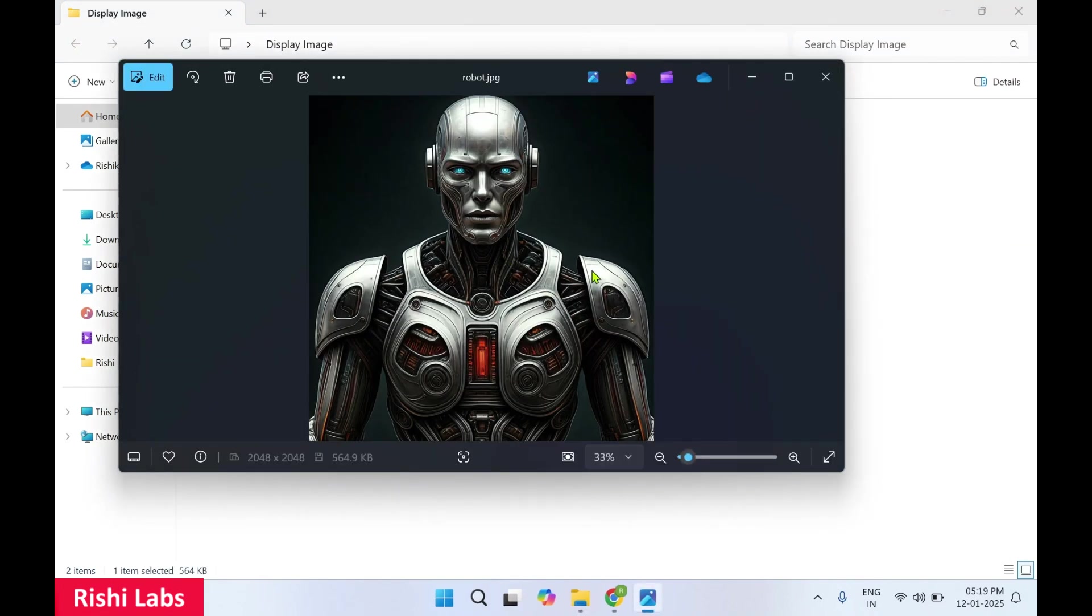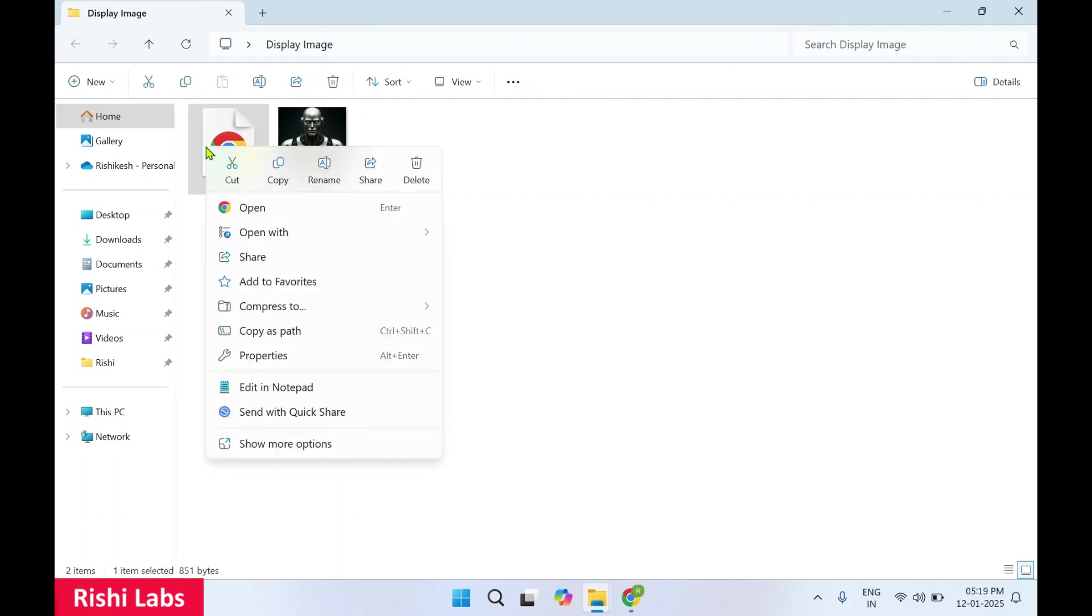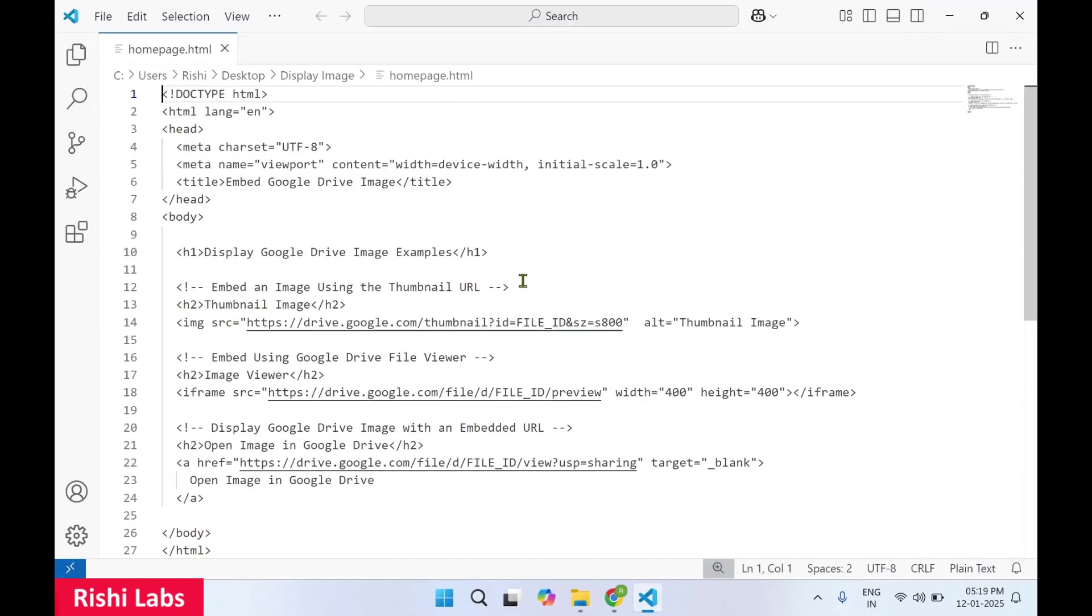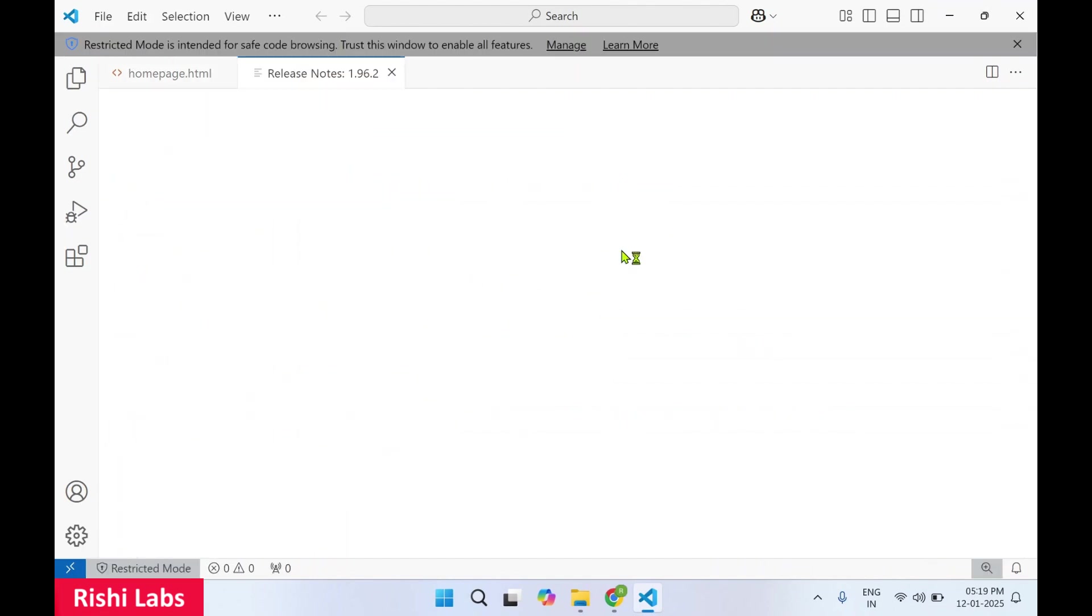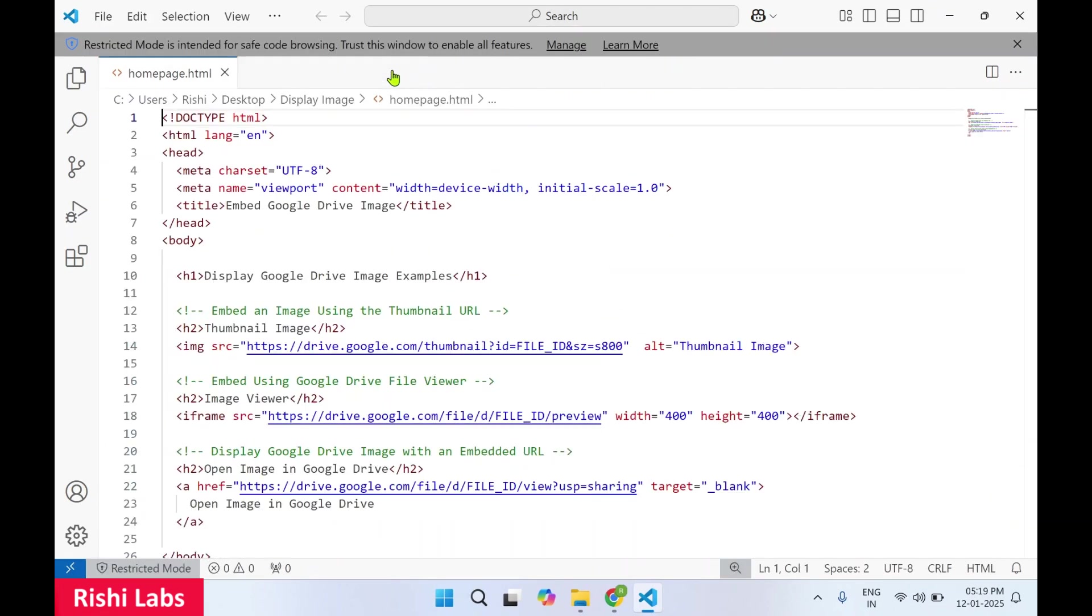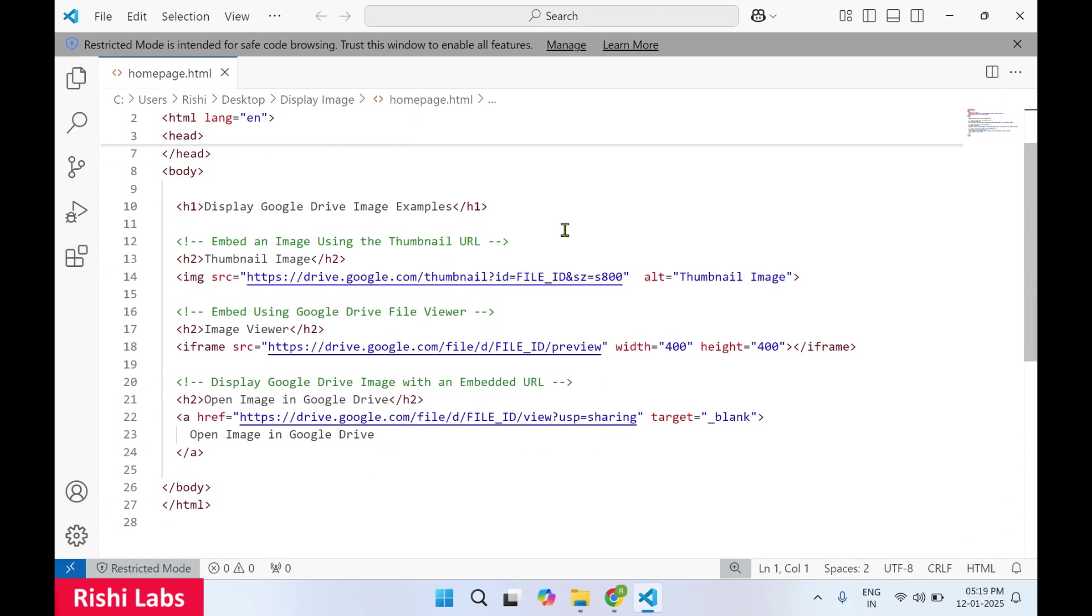So I'll close this. I'll open this HTML page in Visual Studio Code. You can make use of Notepad if you don't have Visual Studio Code. We are going to see three different ways how we can display an image in HTML.